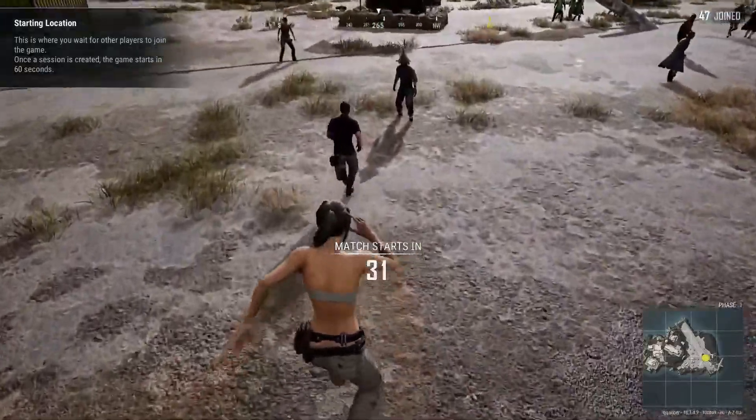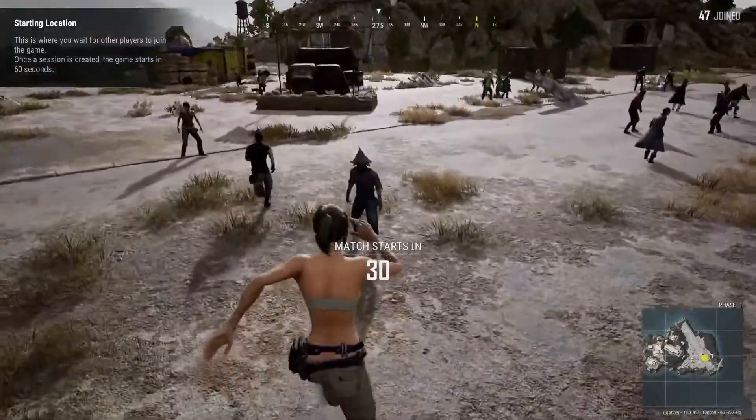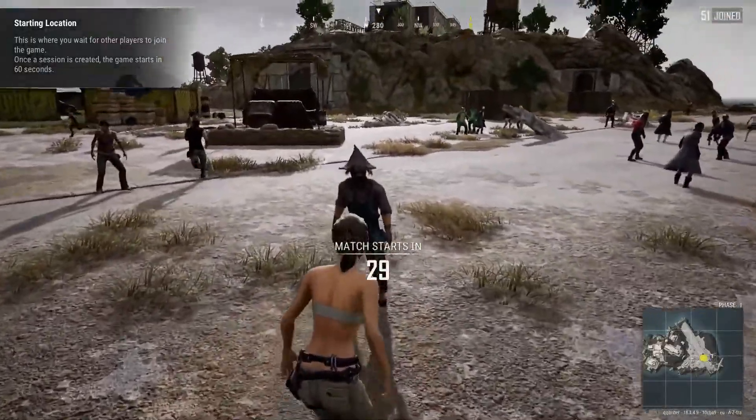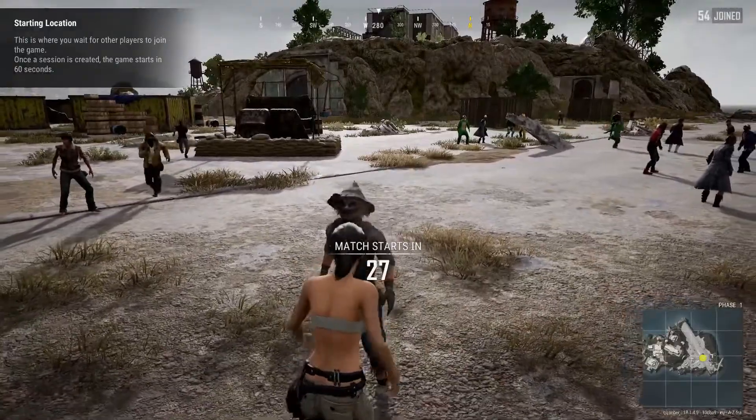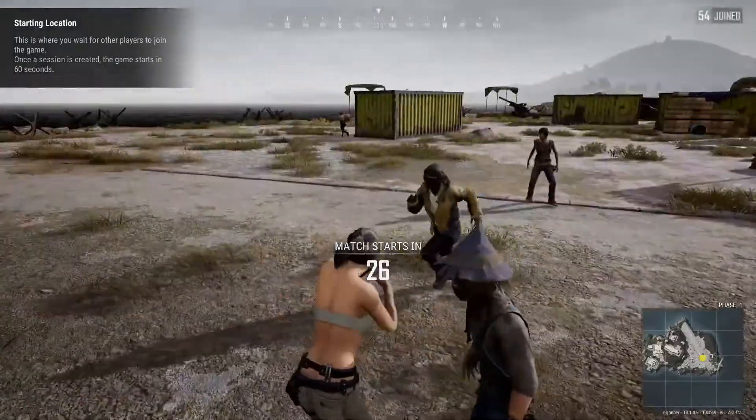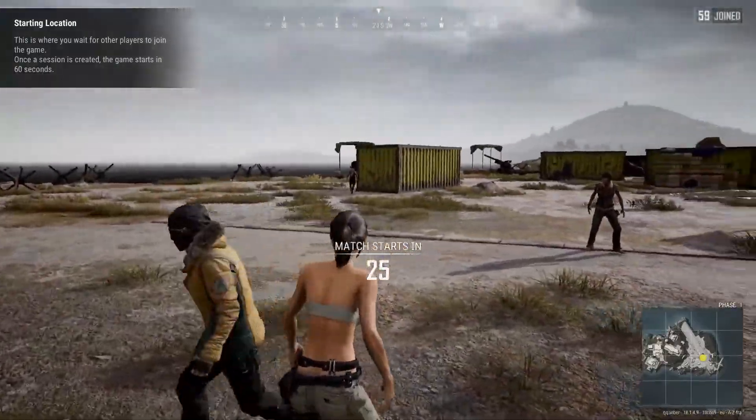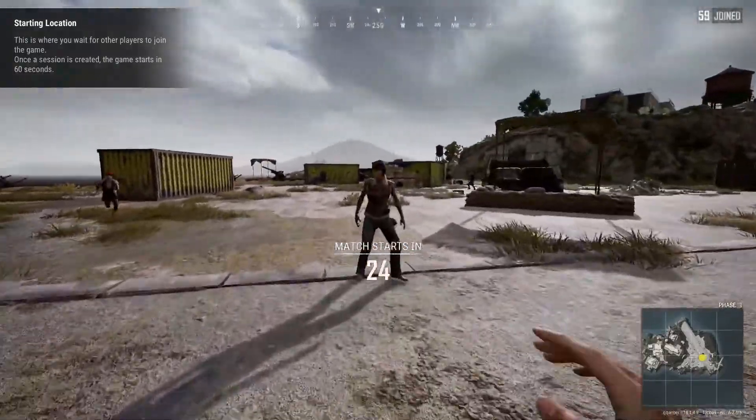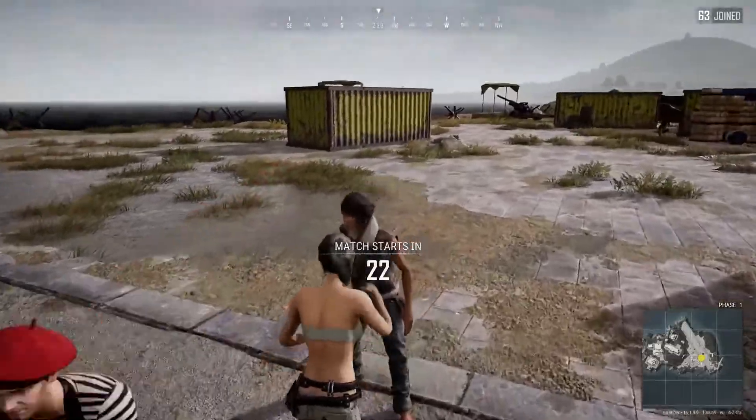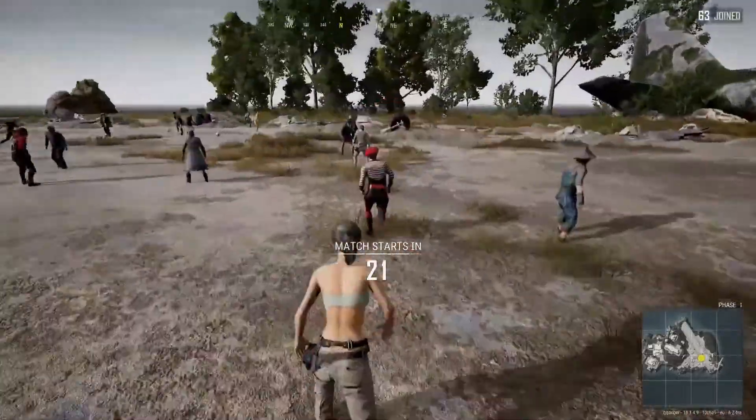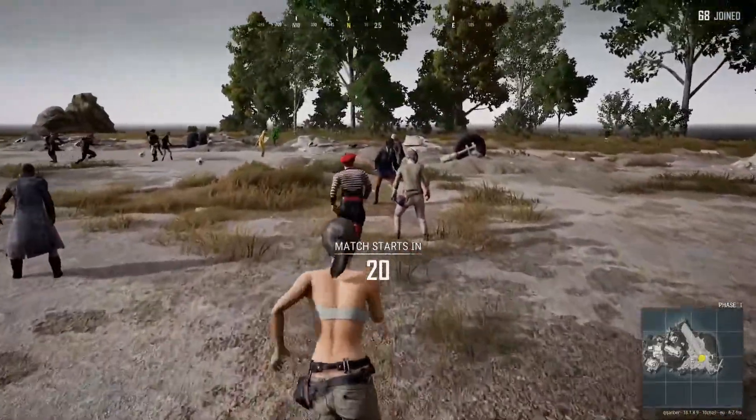Ohayou gozaimasu, what's poppin' boys? Today we have a full FPS guide on PUBG. This guide will show you how to get the best performance in PUBG, get those smooth frame rates, minimize lag and more. So let's get right into it.